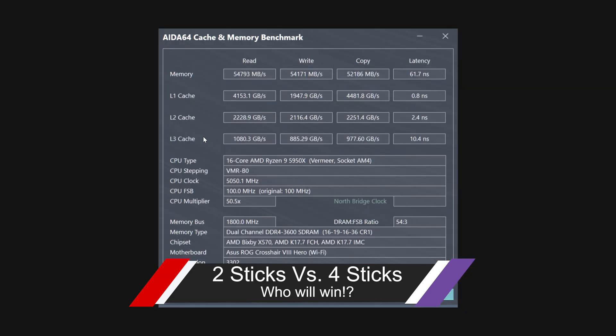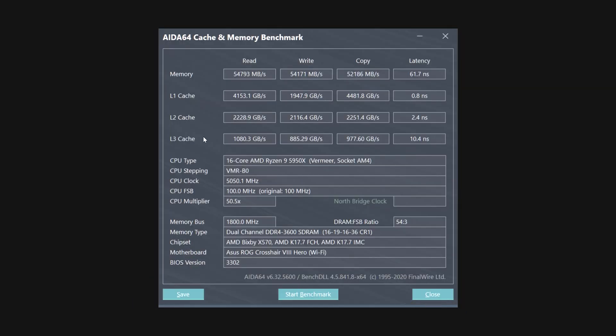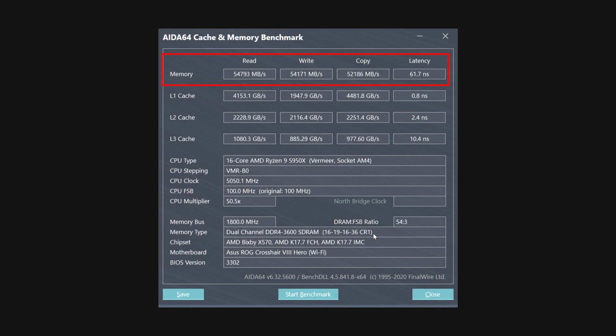This is what I was getting with four sticks of Corsair. You can see right down here, this is tuned at least to some degree in order to get better performance out of those RAM modules. So you can see I was getting around 54,000 for my read and write and copy was around 52. My latency was 61.7.